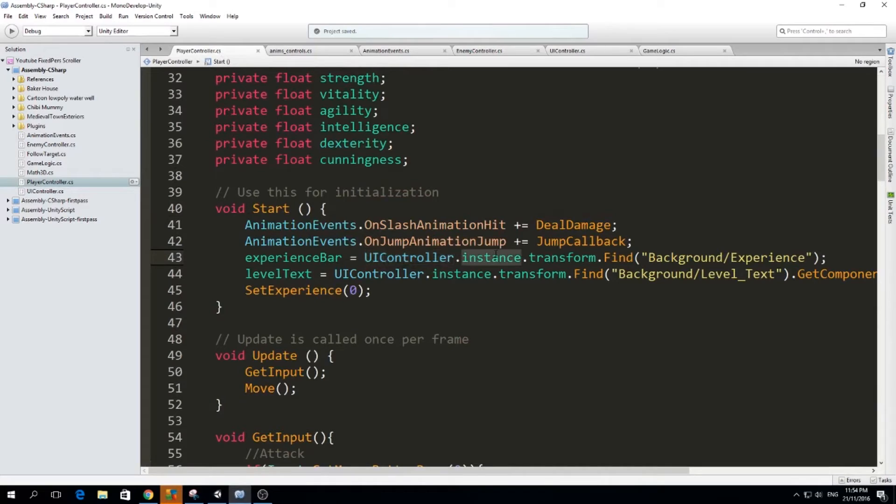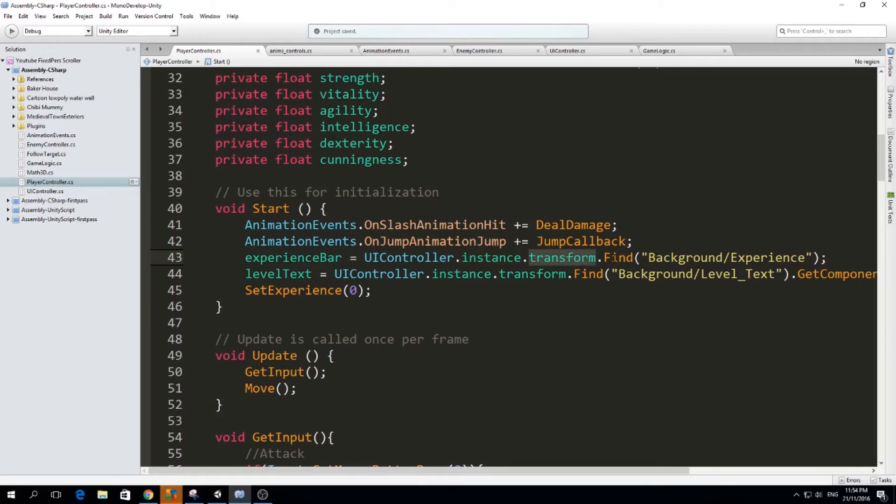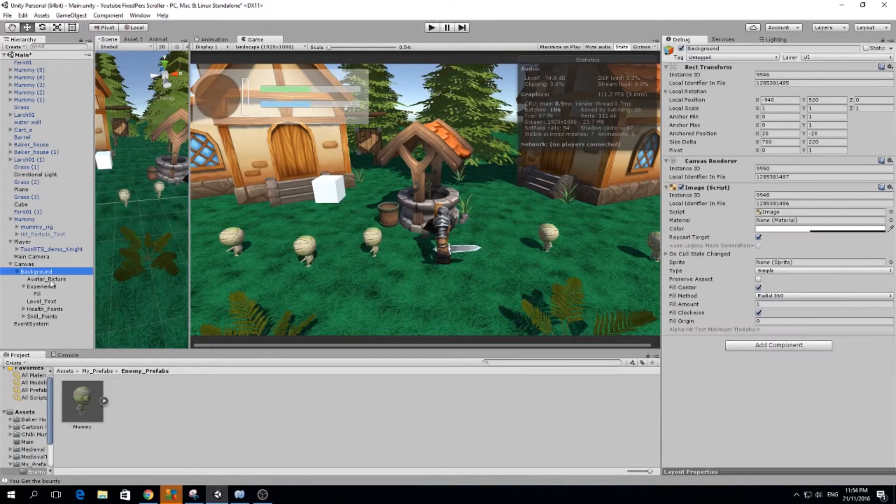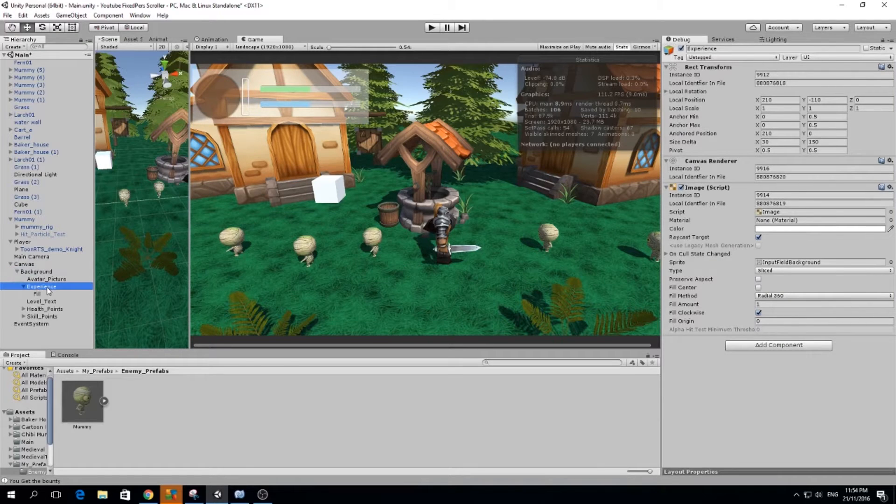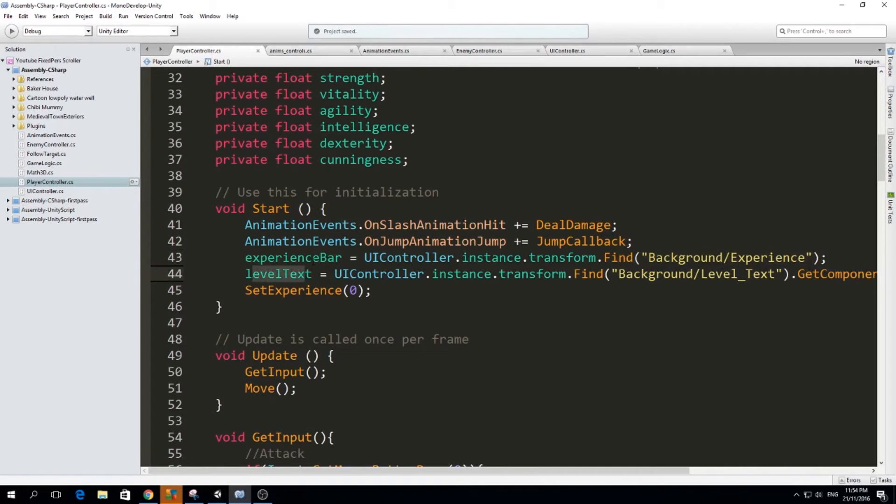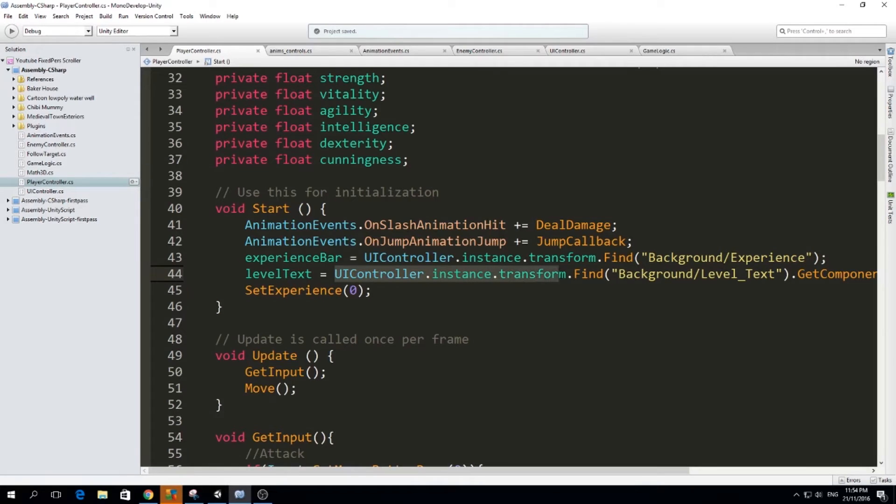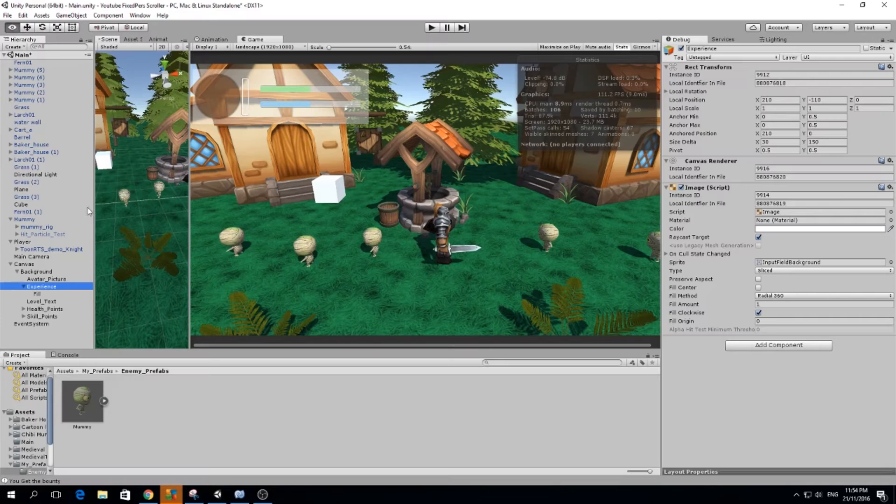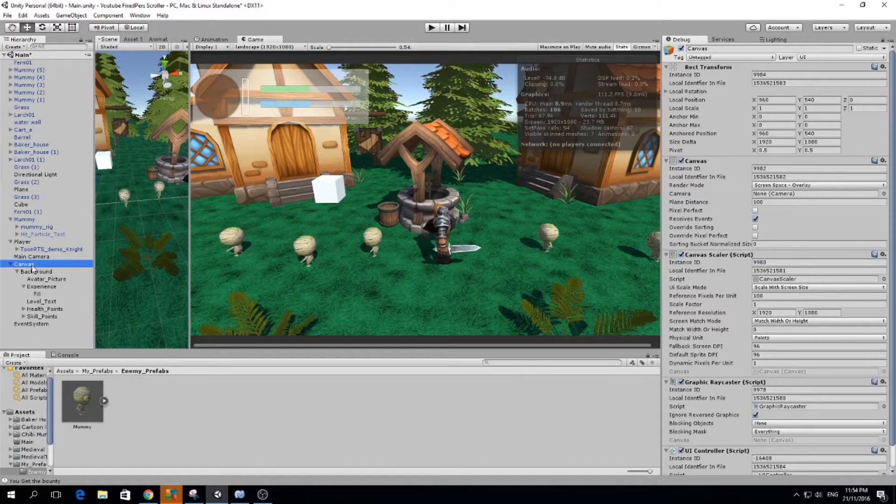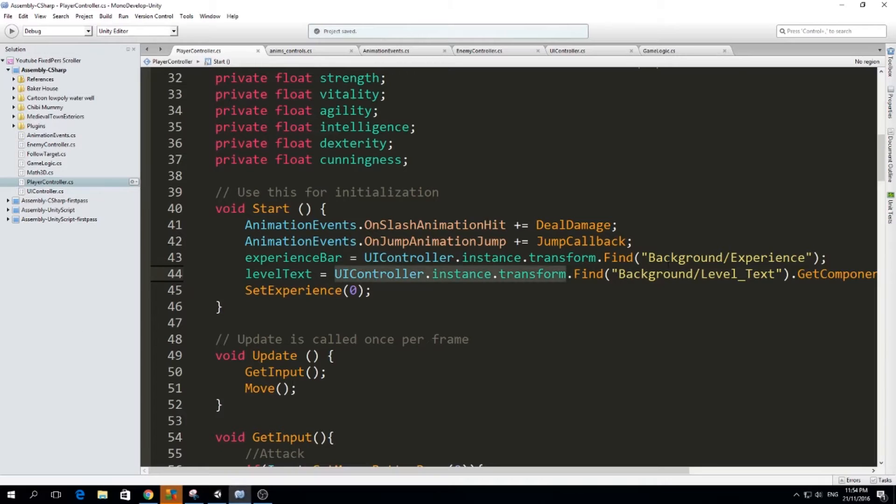So that's how I get the UI controller. And then I get the instance, the transform of that instance. And then in that transform, I will find background slash experience, which is canvas, background, and then experience. So that will be my experience bar transform. And also I do the same for the level text. So I just get UI controller instance transform. So I'm actually just referring to the canvas. And in the canvas, I find level underscore text here, background slash level underscore text.